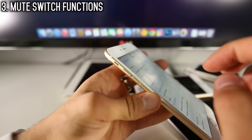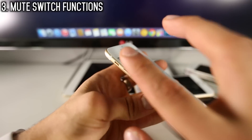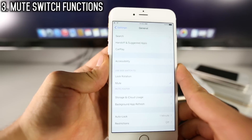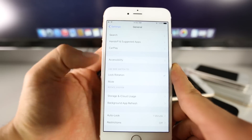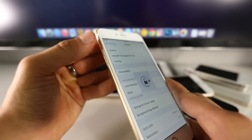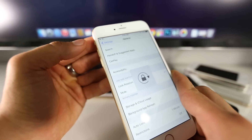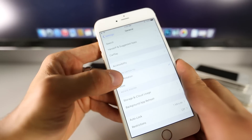Thanks to new settings, you can swap the function of the side switch on your device to either lock rotation or mute. Very similar to what was taken straight from the iPads, you can actually lock rotation by using that instead of muting.